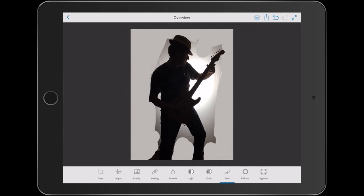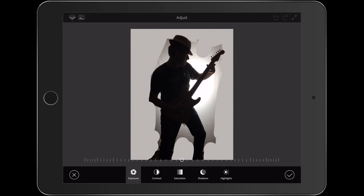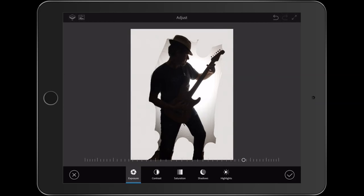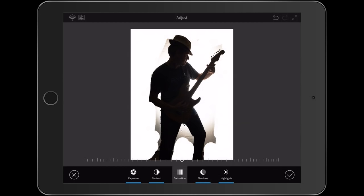Now notice we've still got some cleanup work to do and we can do this quickly by choosing Adjust. Now under Adjust, we're going to just change a couple of things. Increase the exposure. Let's give it more contrast. Let's take the Saturation, bring it all the way down because I want this black and white and then just click the check mark to apply.